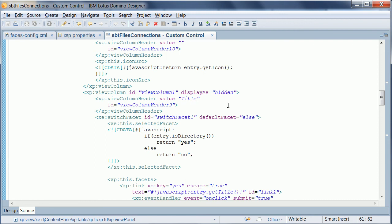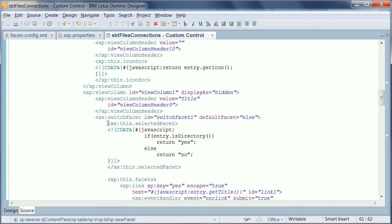So that's it, that's as easy as it is to consume this functionality, and again I hope we can contribute that soon to the social enabler which is part of the extension library on open NTF.